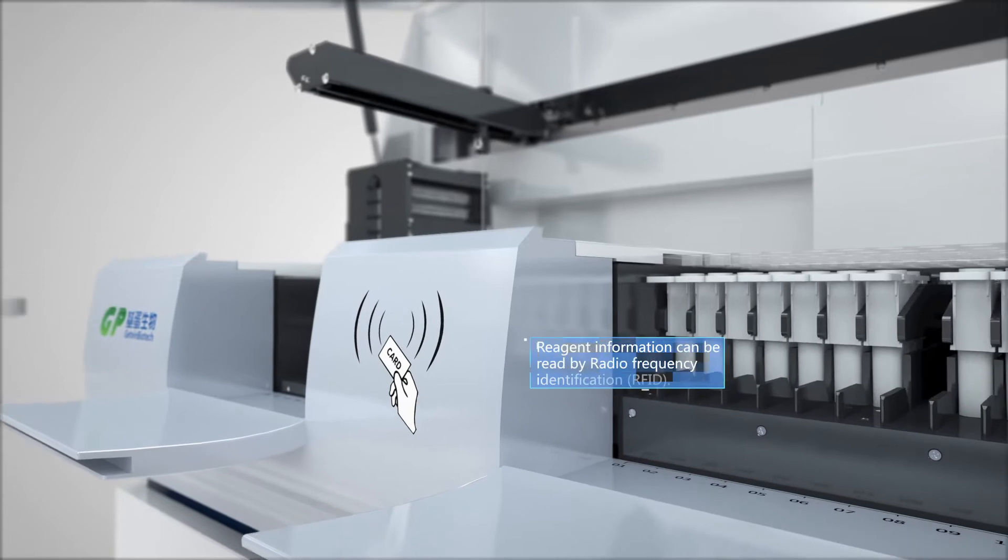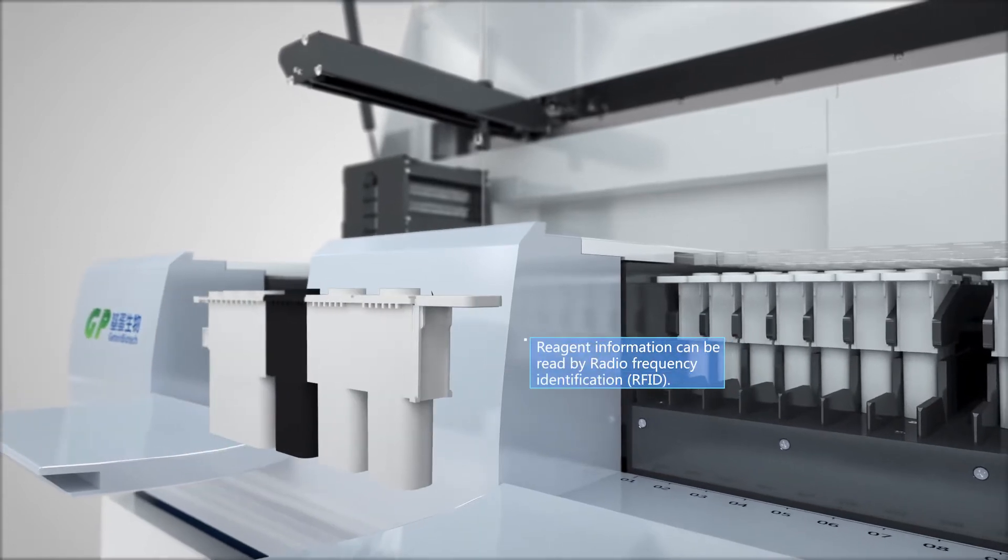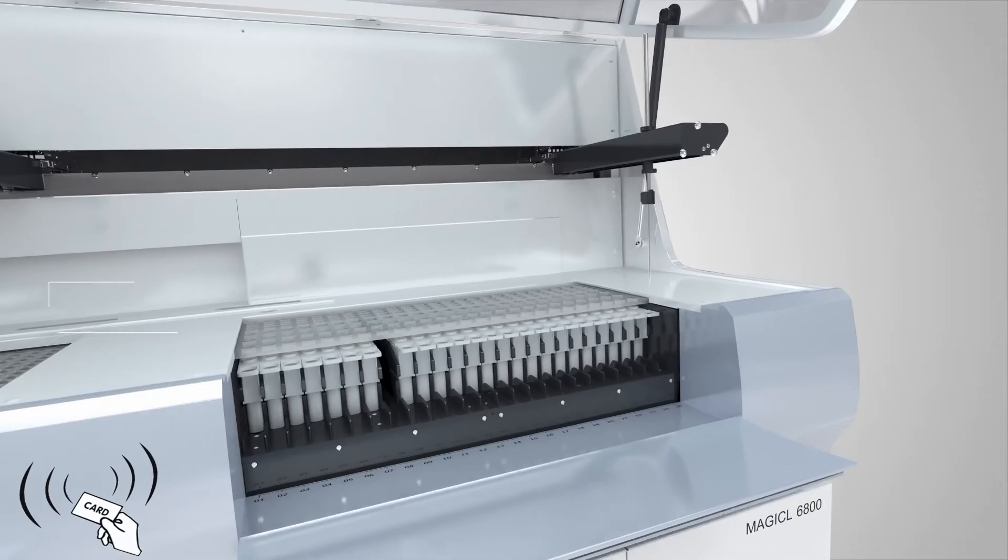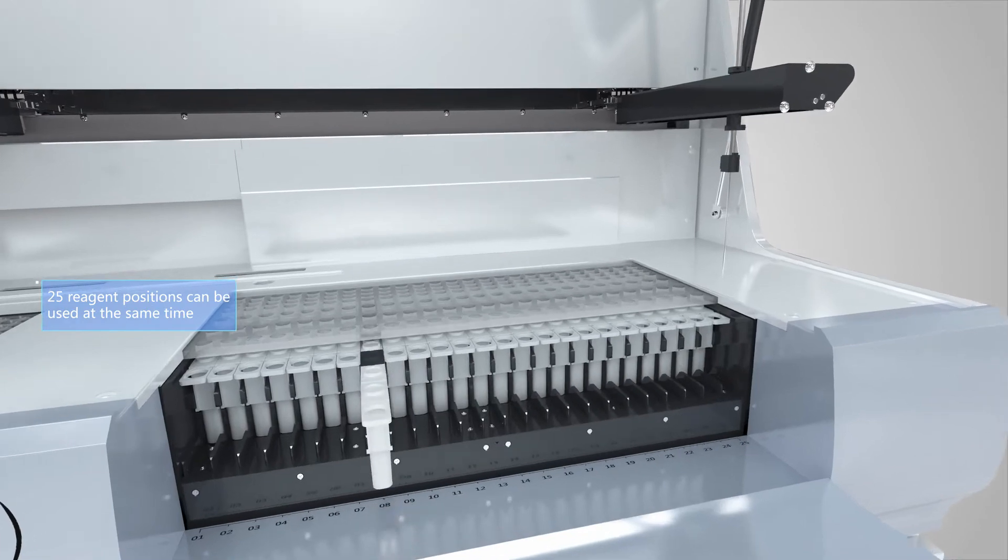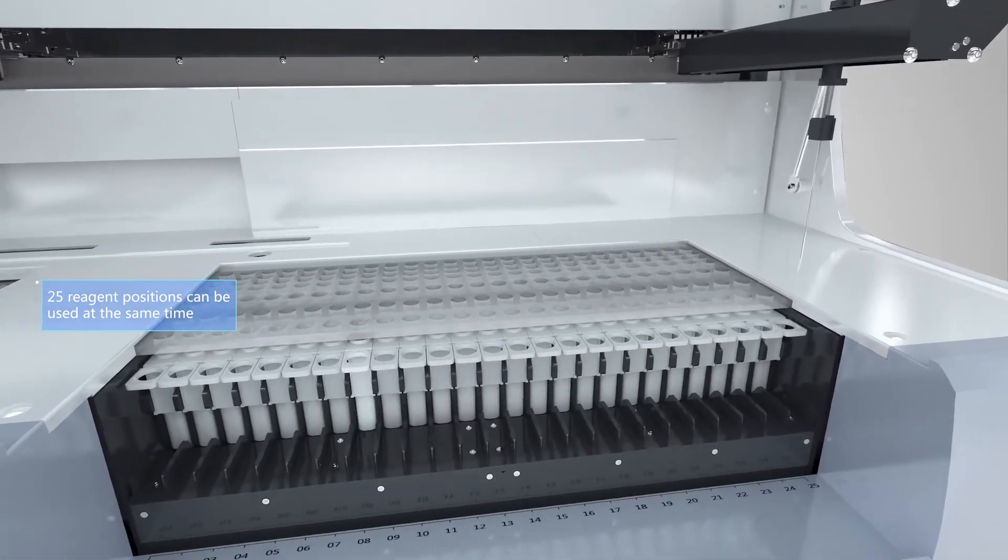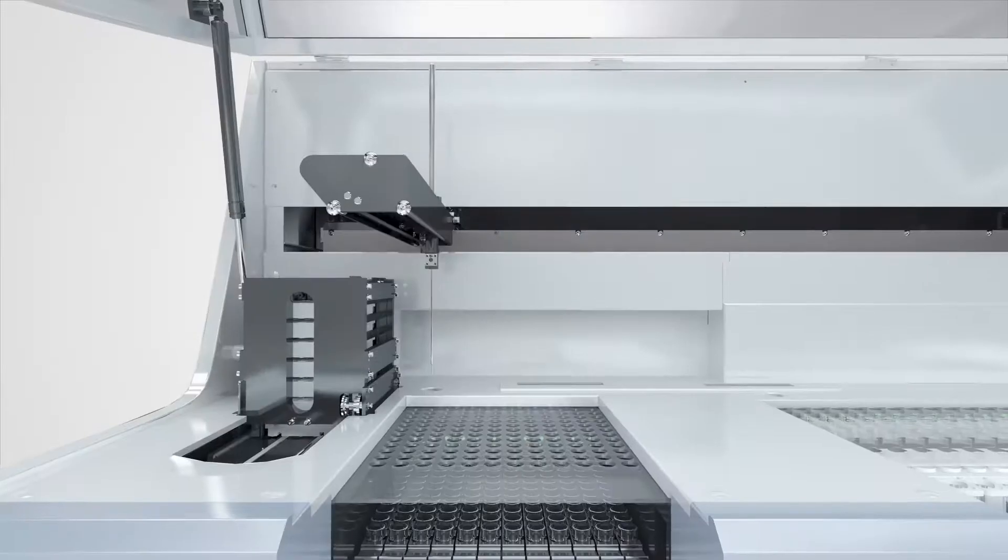Reagent information can be read by radio frequency identification and 25 reagent positions can be used at the same time.